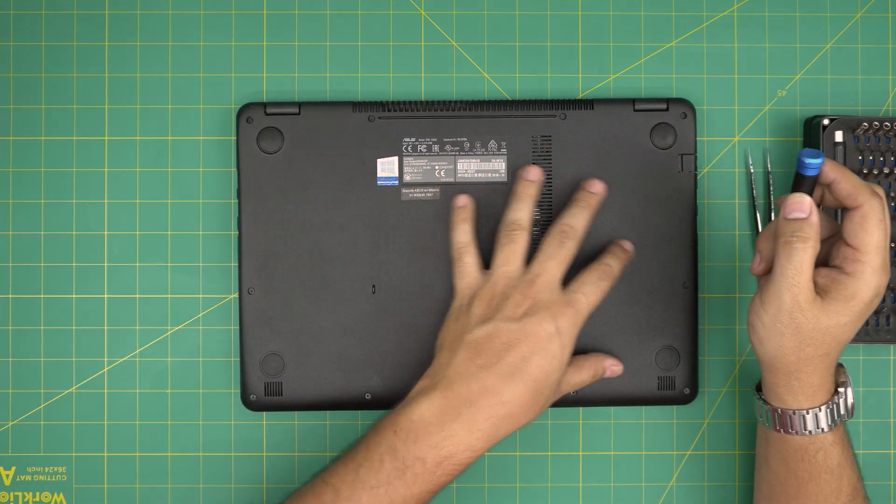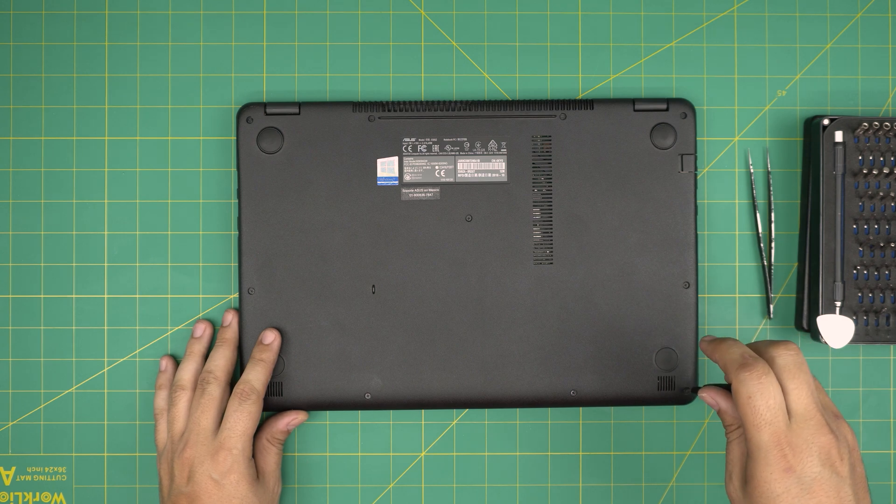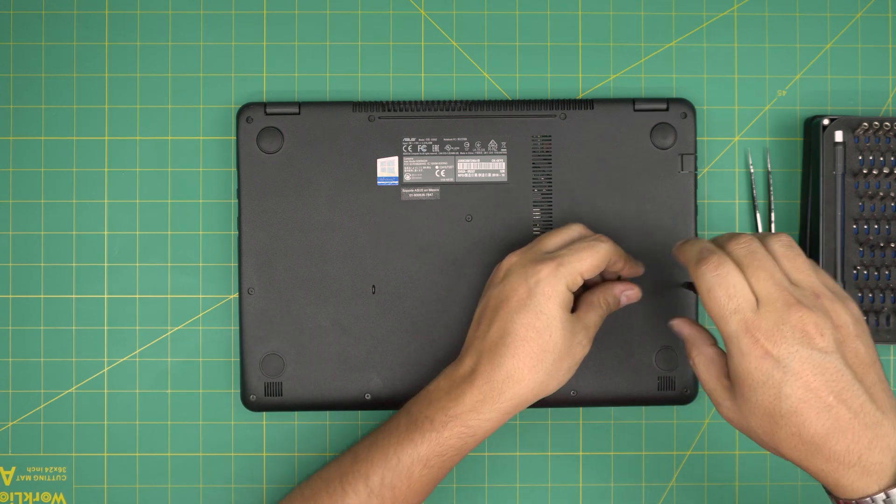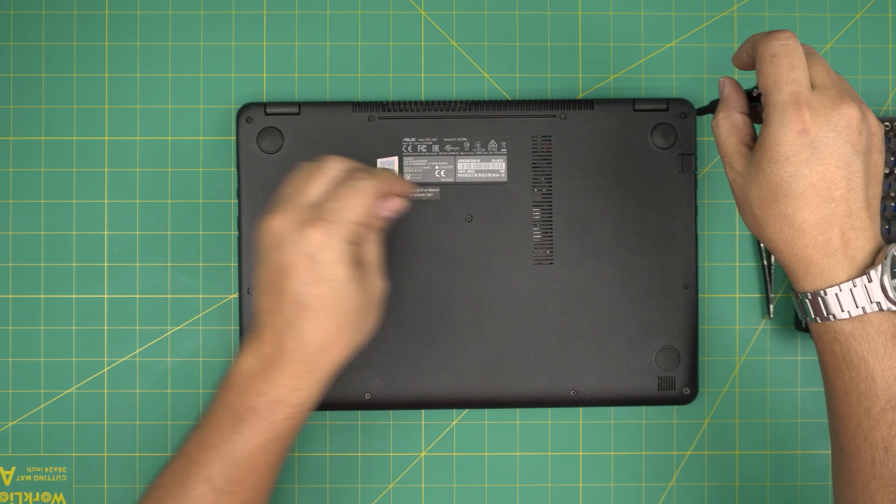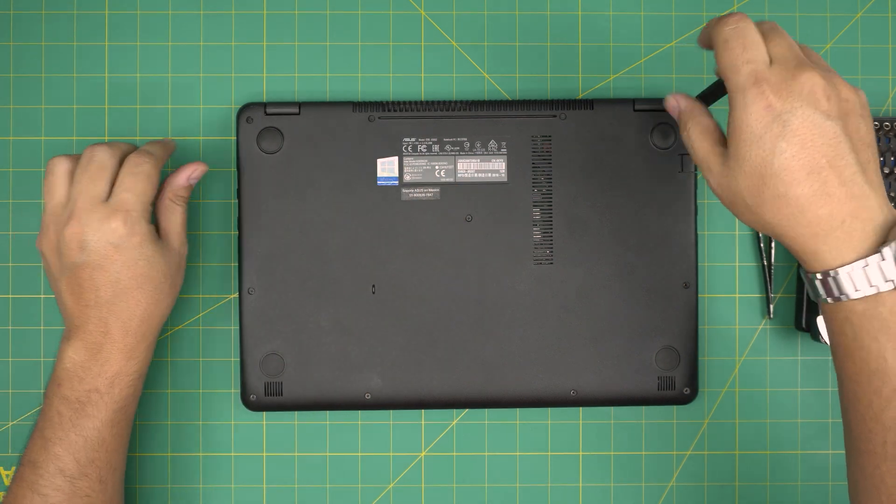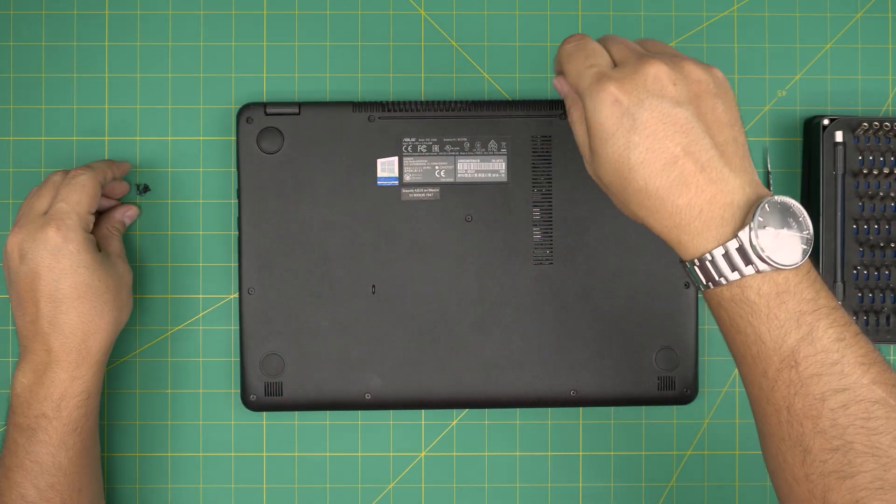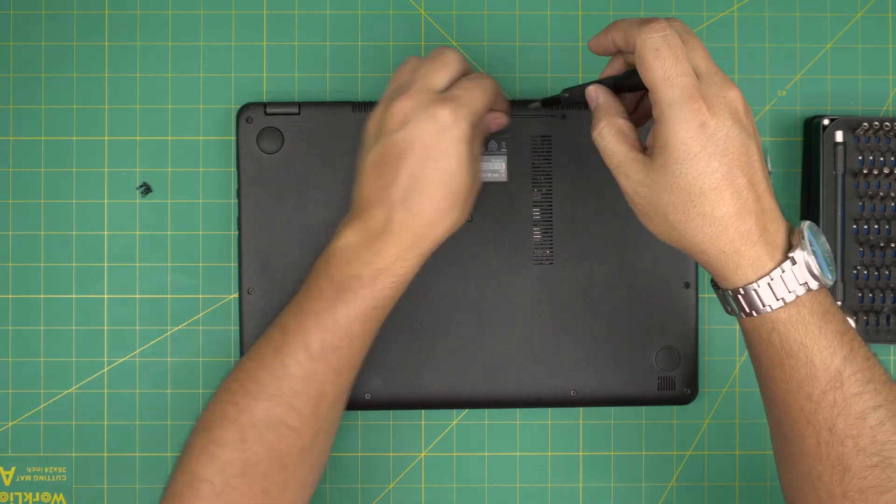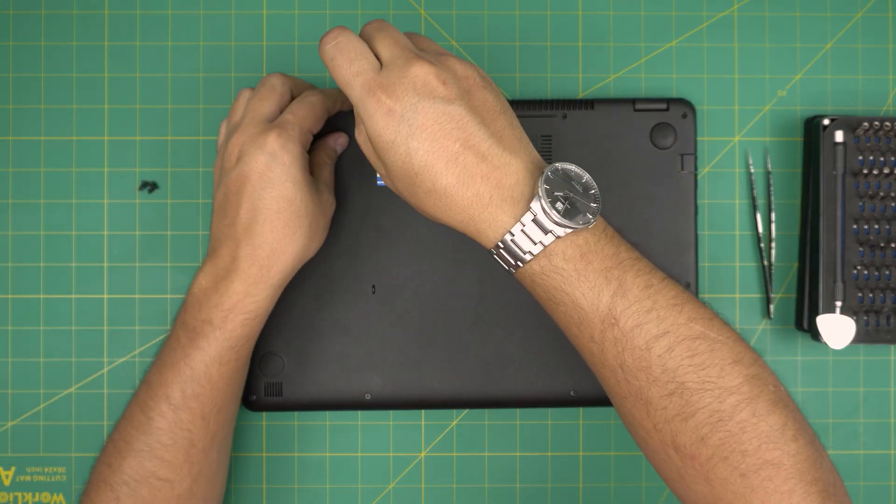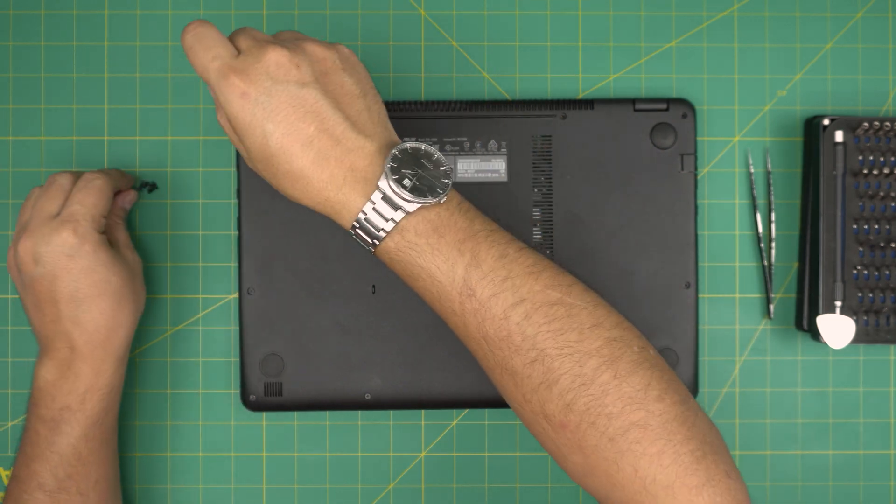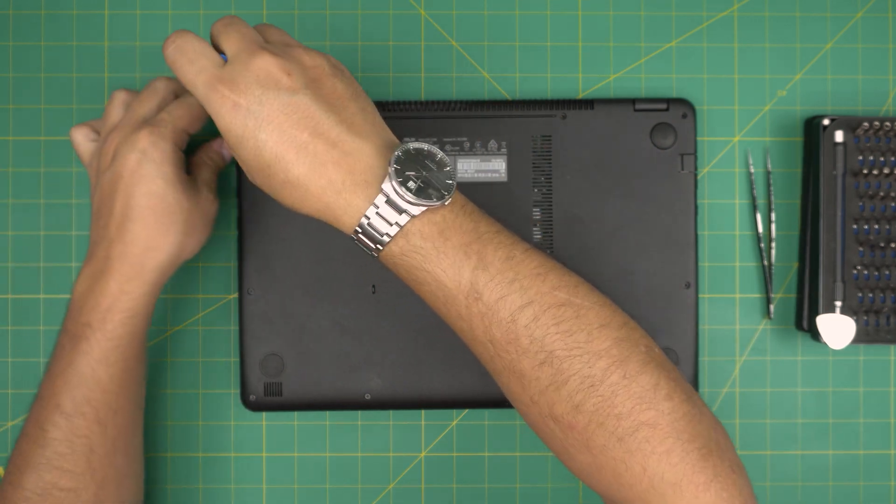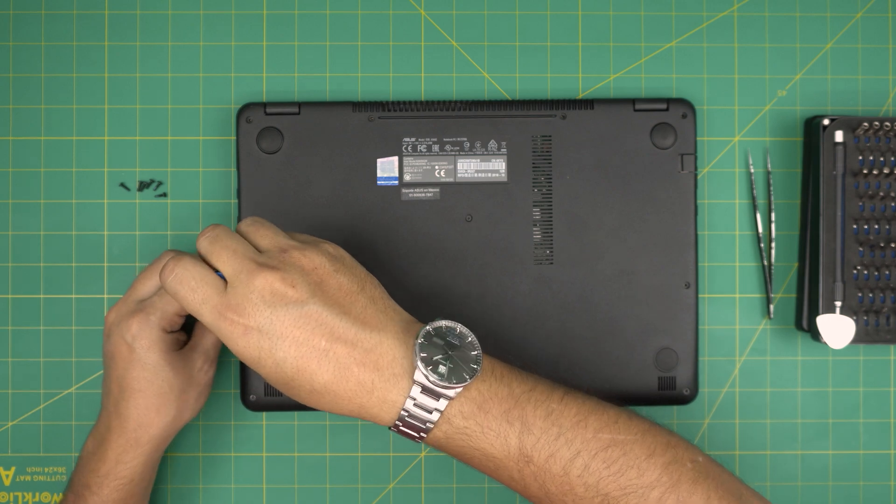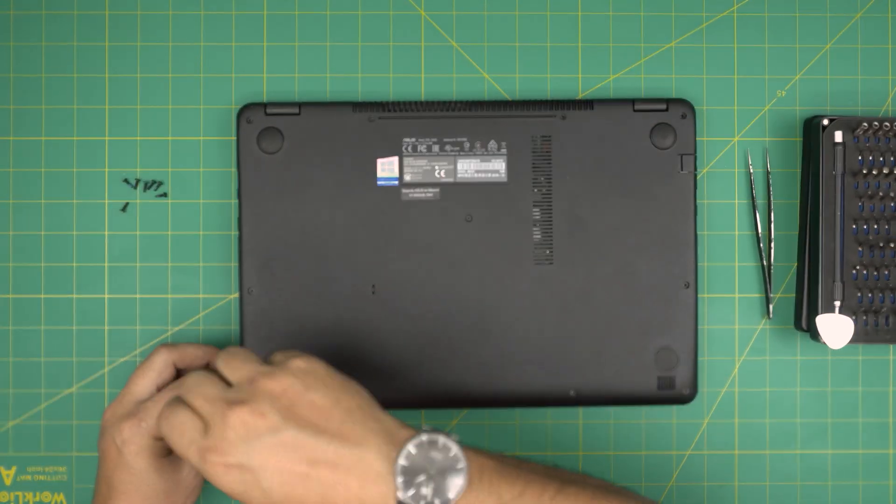On the bottom of the laptop you're gonna see a whole bunch of screws. We're gonna remove all the screws and keep them in one pile because all the screws are the same size and height, so don't worry about mismatching them. Also, if you guys find my videos helpful, you can support the channel by clicking like and subscribe. I greatly appreciate it. It helps and motivates me to make more videos, take requests, and answer your questions in the comments.